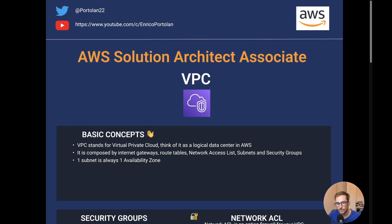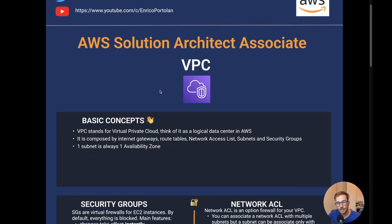Hello serverless people, welcome to another video on the AWS Solutions Architect Associate Exam series. In this video we'll explain the VPC basic concepts, and as always on the second part of the video I'm going to answer some AWS questions so we can see what topics they actually ask on the exam. Let's get started with VPC basic concepts.